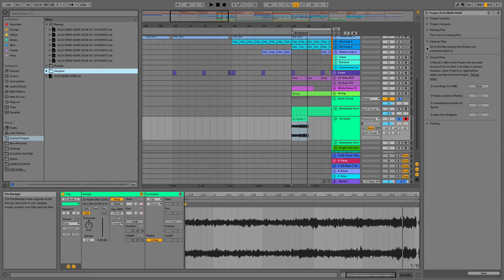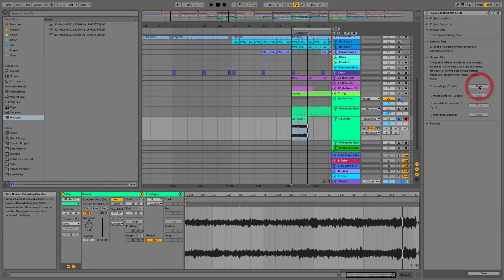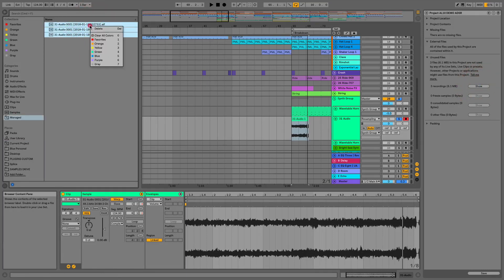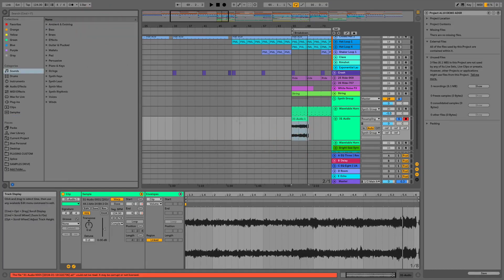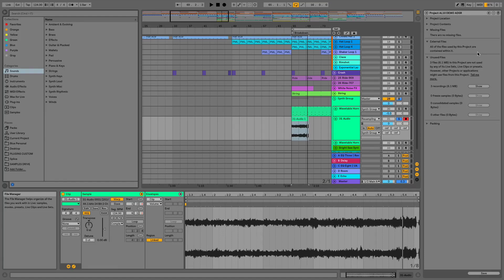We can also see we've got some unused files here, we've got three recordings that aren't being used so we can click show and they appear in the browser and then we can just delete those out of the browser and that's going to make our project a little bit smaller for if we're collaborating and we need to keep the file sizes down.